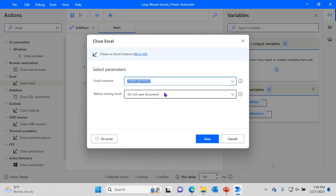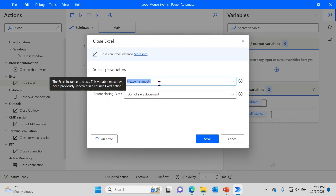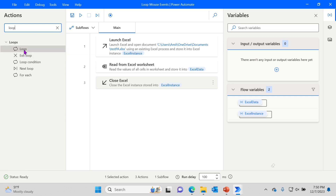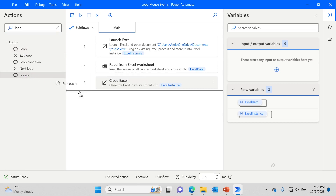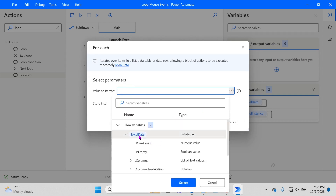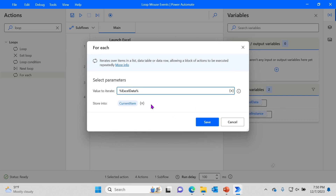After reading the data, it creates a variable called ExcelData. Then we close Excel because we already have the table we were after — close the Excel instance and don't save the document. Now we have the x and y coordinates, so all we have to do is read through them using a For Each loop. Bring it in and set the value to iterate as the ExcelData table. It reads through each row and puts each row into a variable — let's rename it 'XYData'.